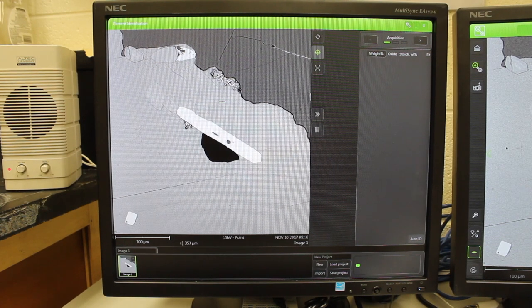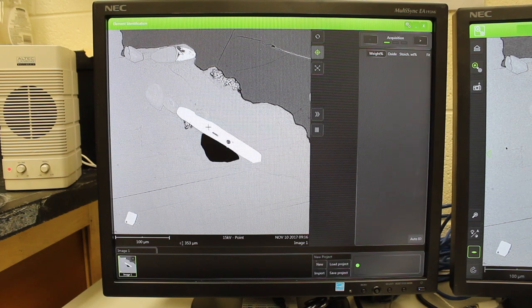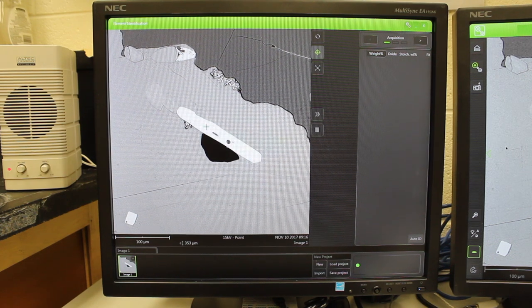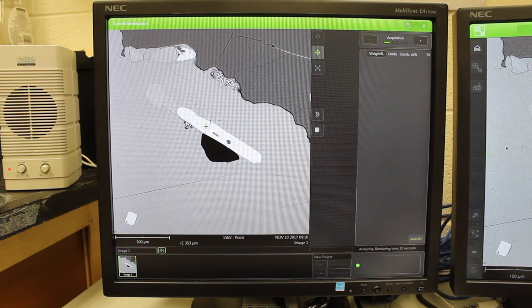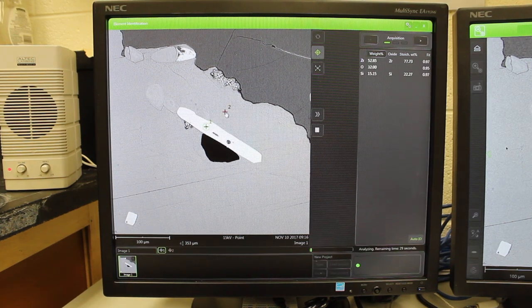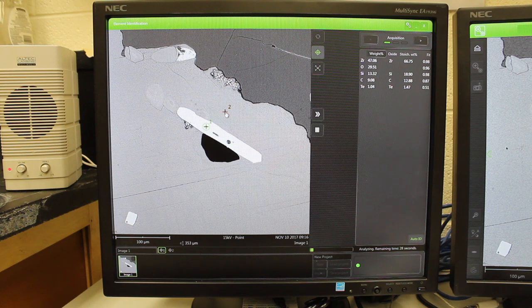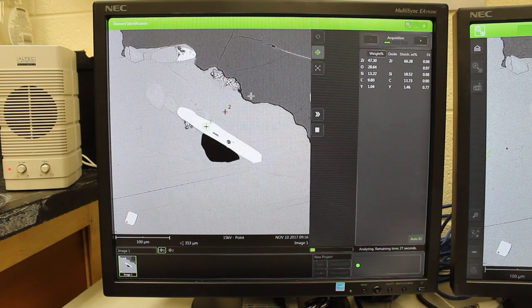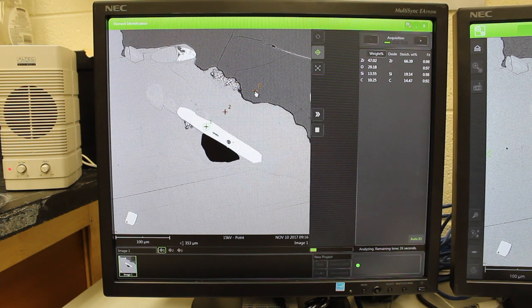To do point analyses, simply click on the different points you want to analyze and the spectrometer will begin to analyze them immediately.